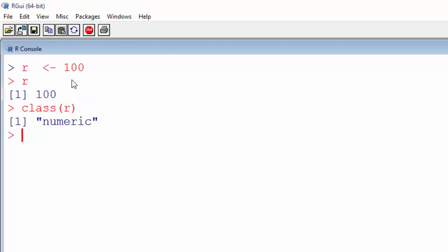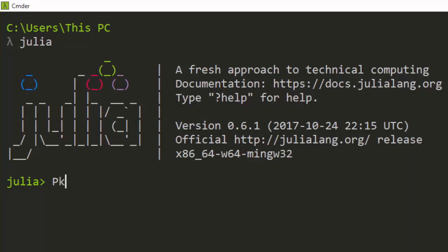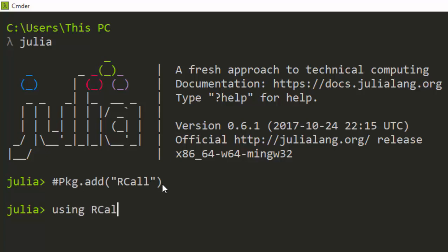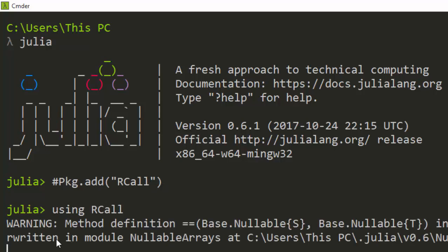To do the same thing inside Julia, it's quite simple. First, you have to set it up by using Pkg.add("RCall"). You do this once for your Julia environment. Since I've already installed it, I'll go straight to using RCall to have access to the R package.